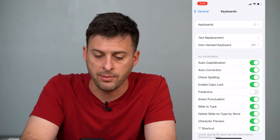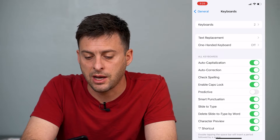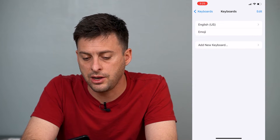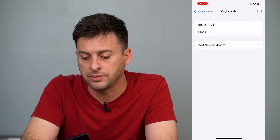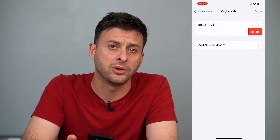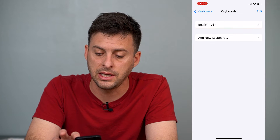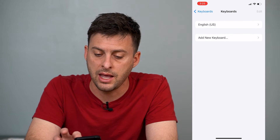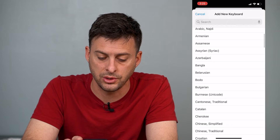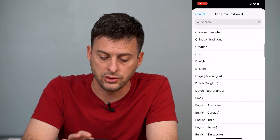You can tap on that, and at the very top you can tap on Keyboard, and you can opt to delete the emoji keyboard from your iPhone. You can delete it, and then you can go back in and hit Add New Keyboard and go to Emoji.